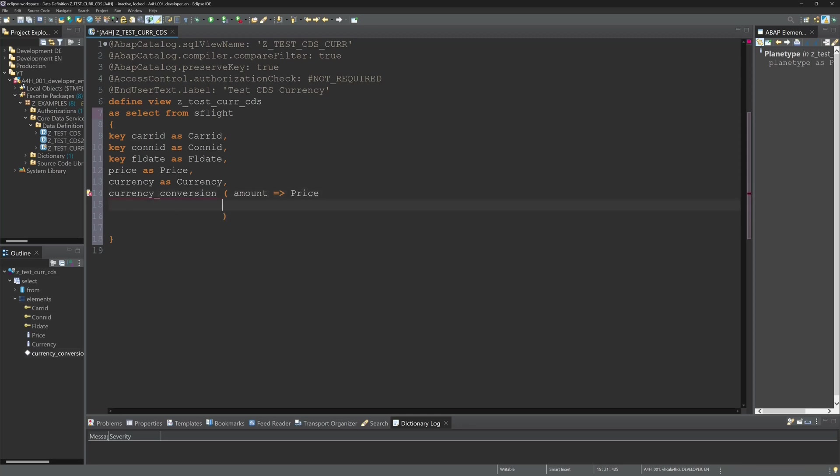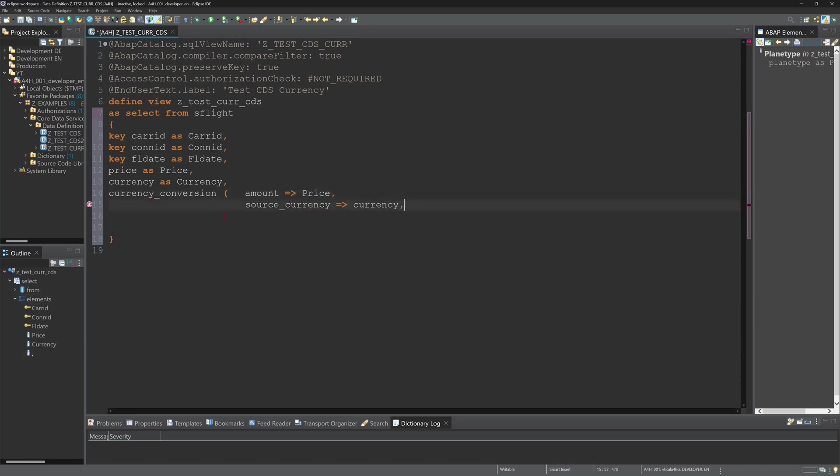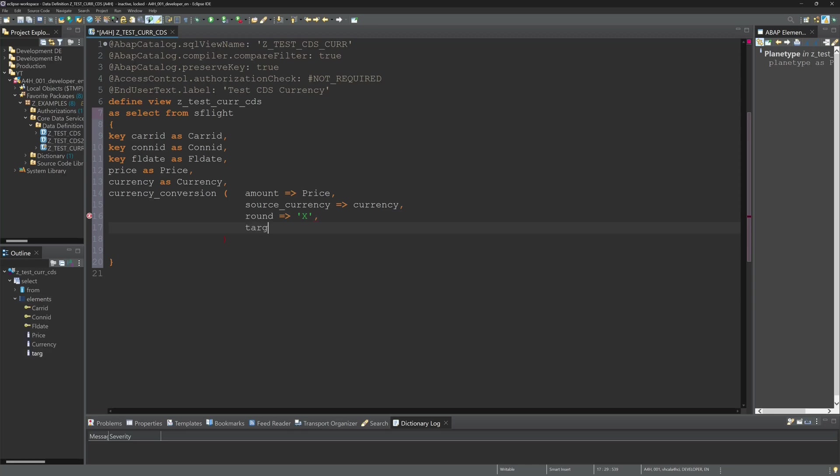Next the source currency and here I pass the column currency. In the table as flight we have different currencies to convert. Then I set the parameter round and my target currency is US dollars.